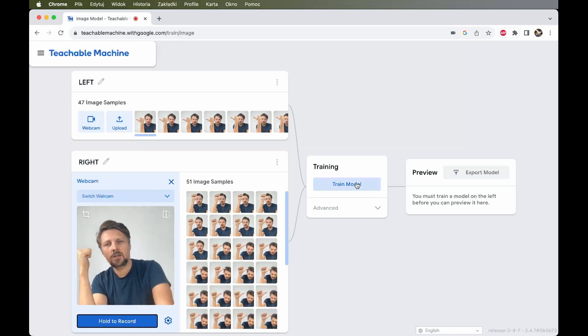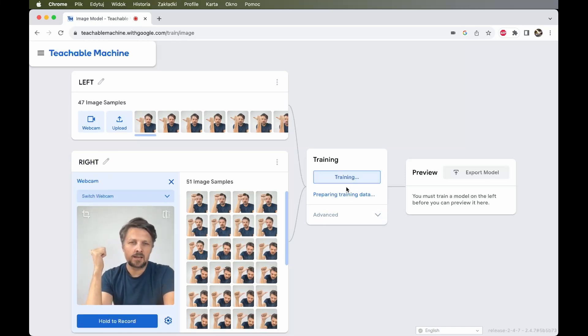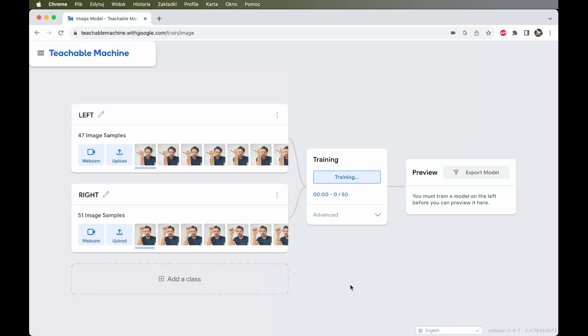I click train model. It will take something like 20-30 seconds. The images have to be uploaded to the cloud, and then the model will be trained.